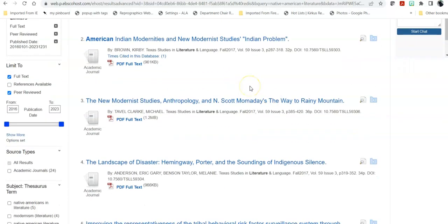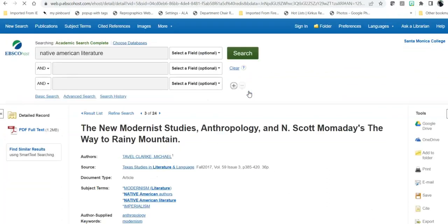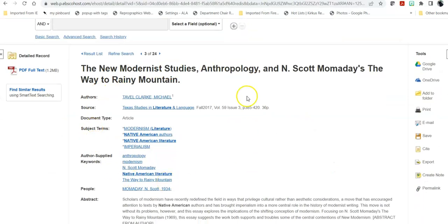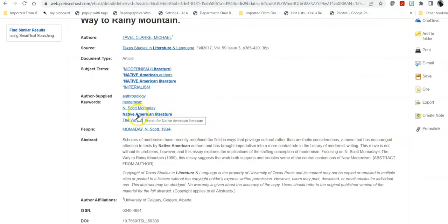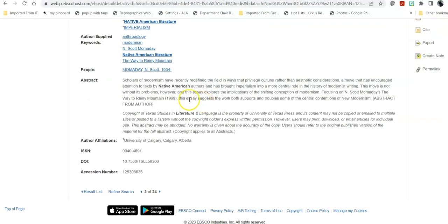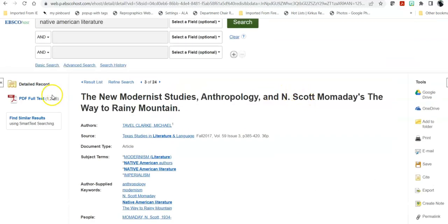Once you find something that looks interesting, you can click on it. It will give you information about the topic, including subject terms attached to it that you can then search on to research the database for that specific topic. You'll also see keywords the article author has added that aren't official Library of Congress subject headings but may be useful, as well as an abstract — an author or database description of the article. Note that an abstract is not an annotation; that's a reader's interpretation. The abstract comes from the author about what they think is important. The actual article is attached as a PDF.